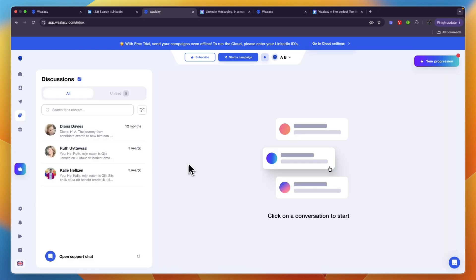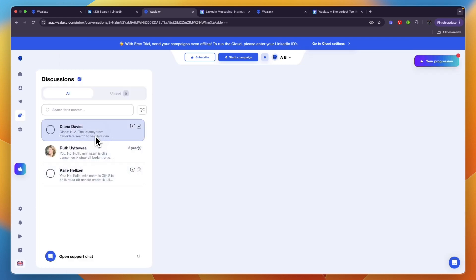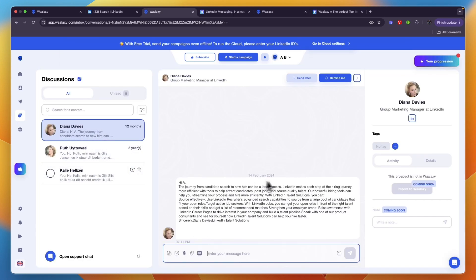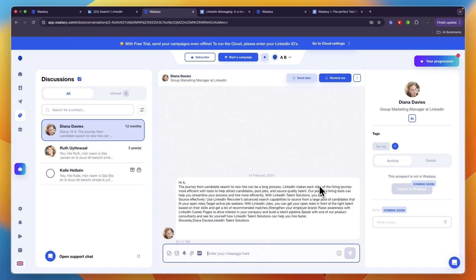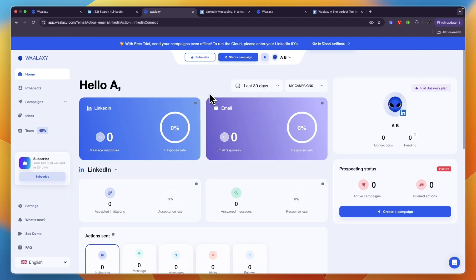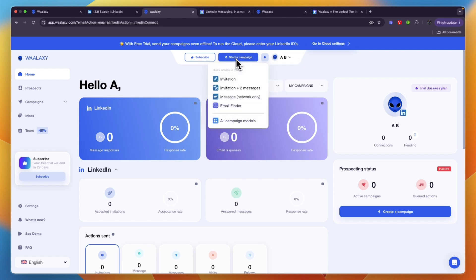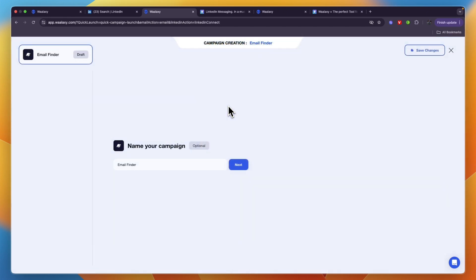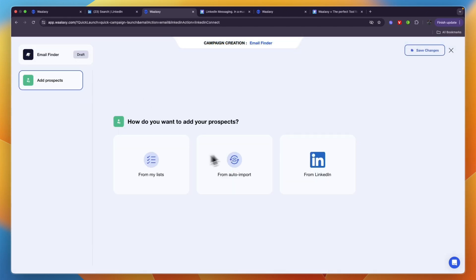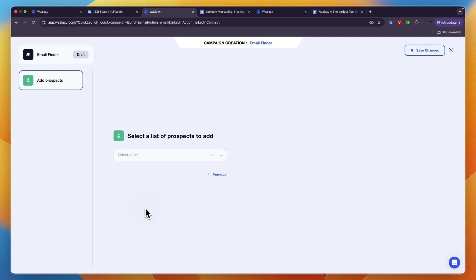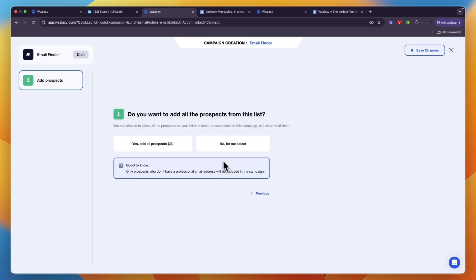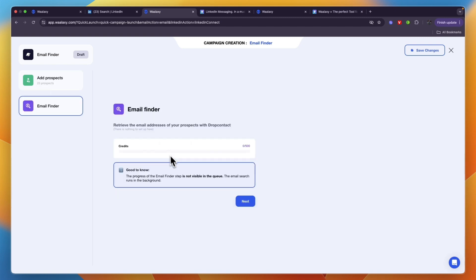Basically if you spend a lot of time messaging on LinkedIn I recommend adding on the inbox since it will save you time. If you want to start a new campaign you can click start a campaign at the top and then again choose which model you want to use. You can also go to email finder and import the same list of prospects that you used earlier, then just find all of their emails through there as well.